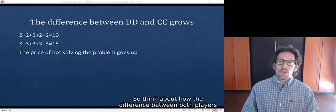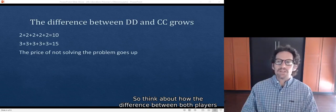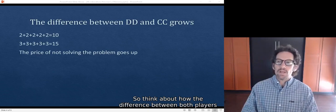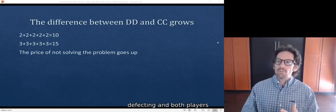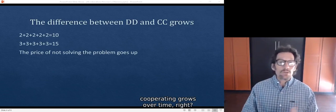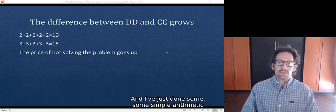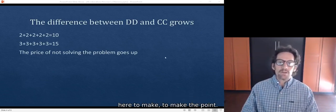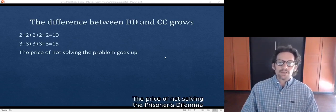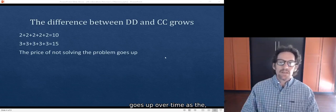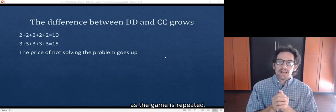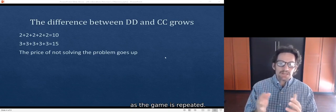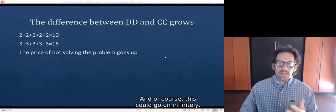So think about how the difference between both players defecting and both players cooperating grows over time. And I've just done some simple arithmetic here to make the point. The price of not solving the prisoner's dilemma goes up over time as the game is repeated. And of course, this could go on infinitely.